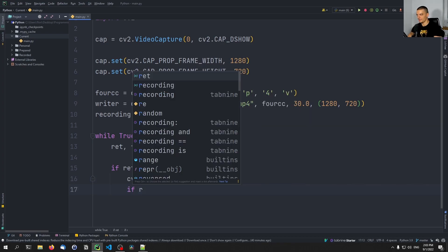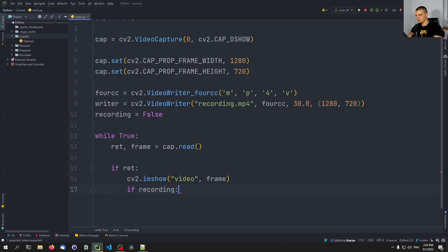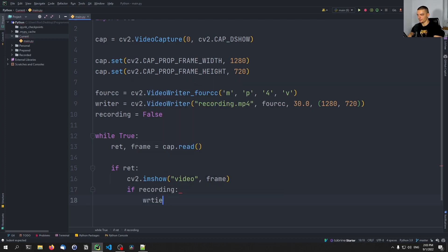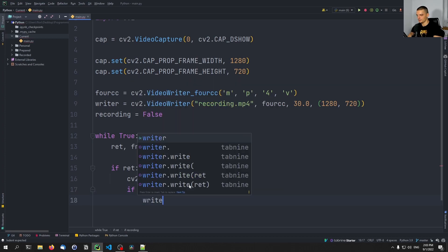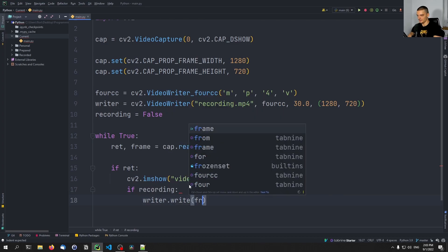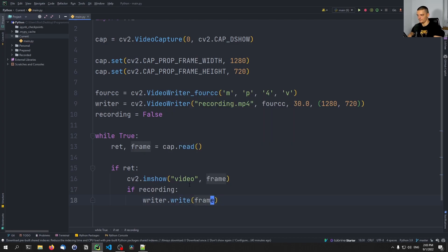So if recording is true, so if we are recording right now, we're going to say writer.write the respective frame into the file.